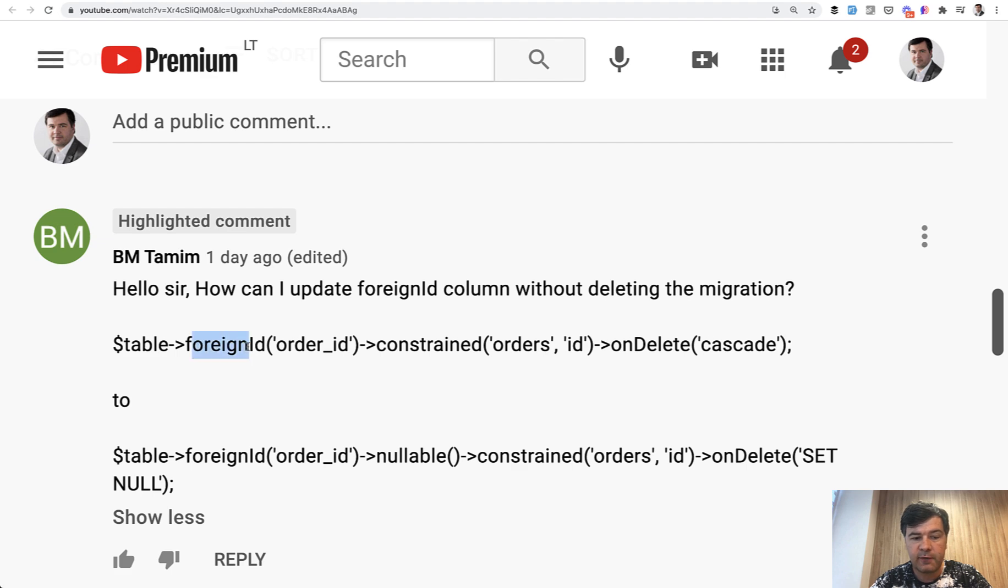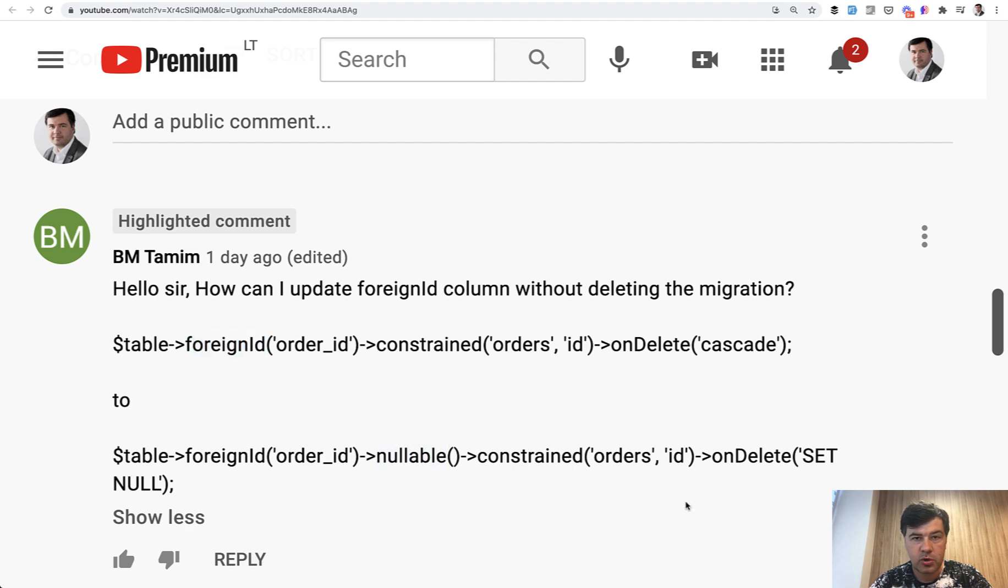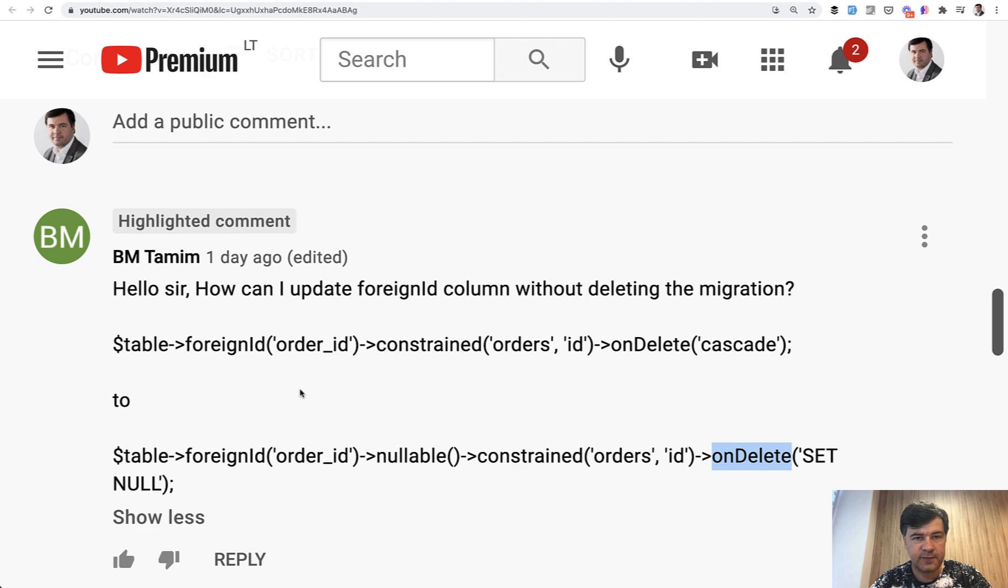For example, what if you have foreign ID and you want to change the conditions on that foreign ID, for example make it nullable, which also changes the on delete condition from cascade to set null? In order to do that, you need to understand what is foreign ID.